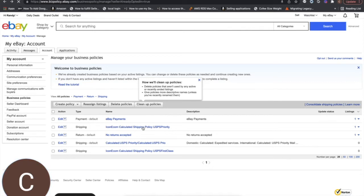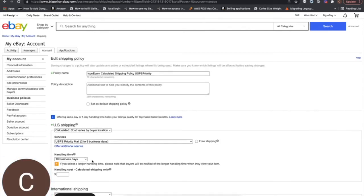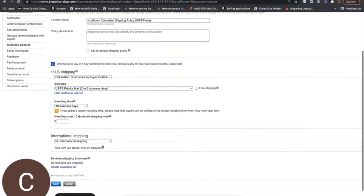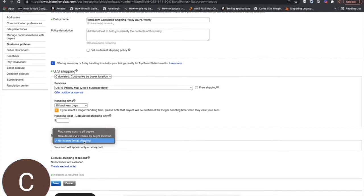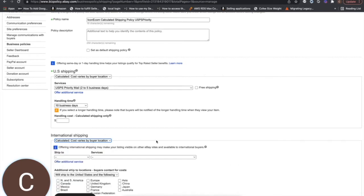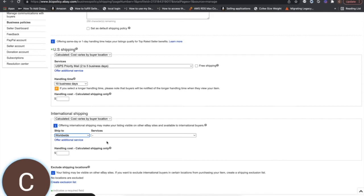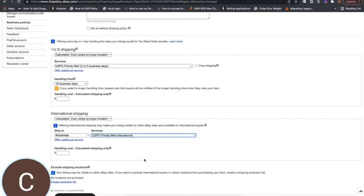So you'll just come in here and click on the shipping profile that you want to edit. This top part you can leave the same as either priority or first class option. And then what you're going to want to do is come down here to international shipping and turn on the calculated rates for international. Under ship to, you can set worldwide, and under services, you're going to want to use USPS priority mail international.